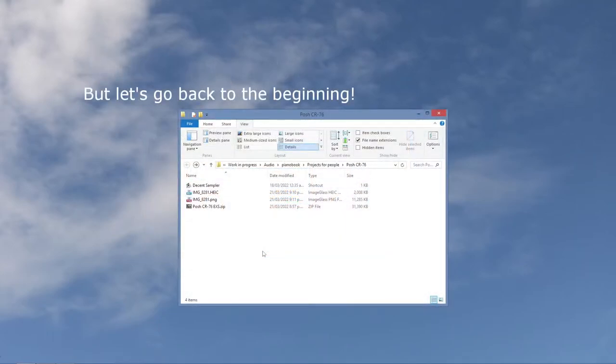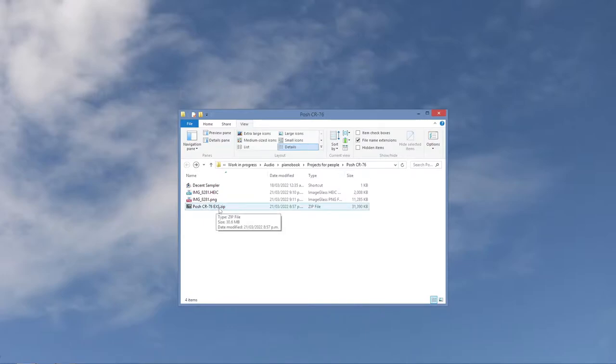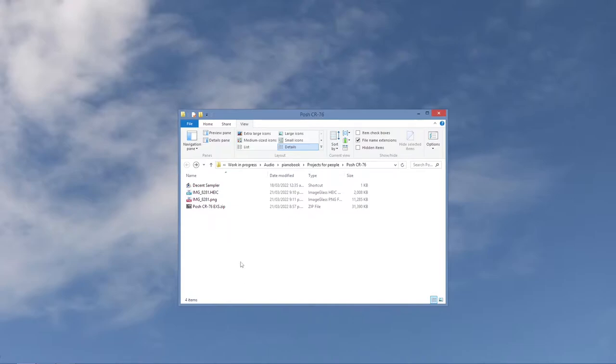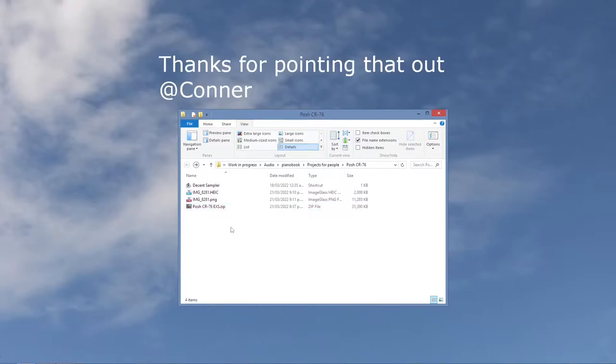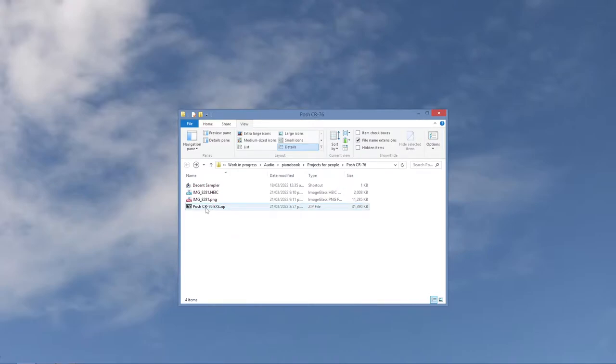Hello there. So I have volunteered to have a bash at converting this EXS file of a sampled drum synth that Christian Henson has been working on. It's called the posh CR-76, although somebody said it might be 78. We shall see. We'll cross that bridge when we come to it.